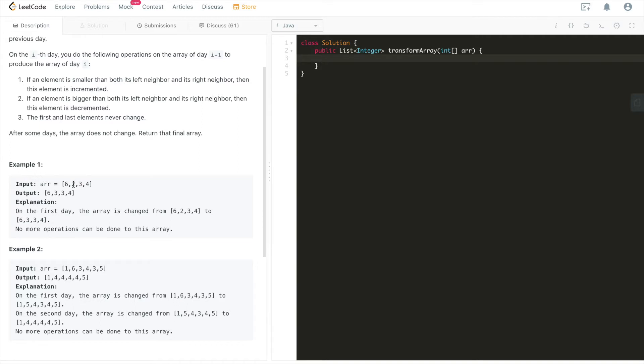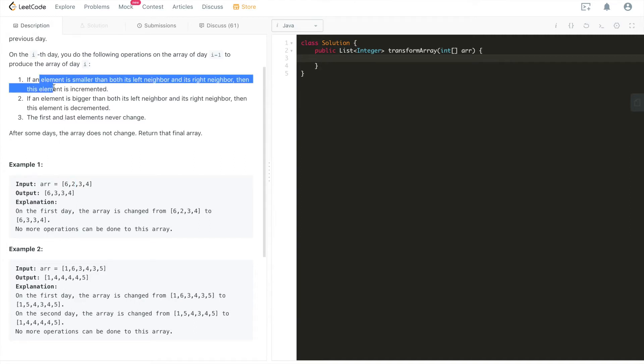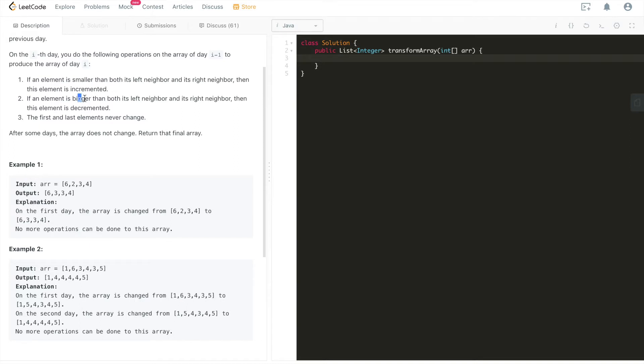We see two, we basically need to apply the first two rules to each of the elements in the middle. So does two smaller than its left and right neighbors? Yes. So we'll increment two by one, which becomes three. So this is either all, right? Either this element is smaller than both its left and right neighbor, or it's bigger than. So it's going to be an if-else situation.